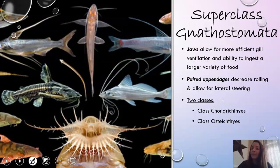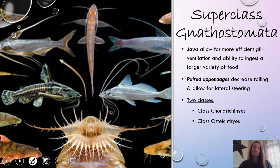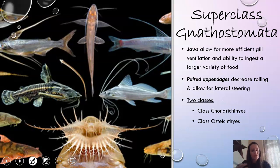Into superclass gnathostomata. These are the fish that have jaws, and jaws are super important. They allow for better gill ventilation, but they also allow them to eat a larger variety of prey. They're not feeding on dead things or being parasitic — they're actually consuming as predators. They do have paired appendages, which decreases rolling so they can maintain their position in the water column, and also helps them with steering.